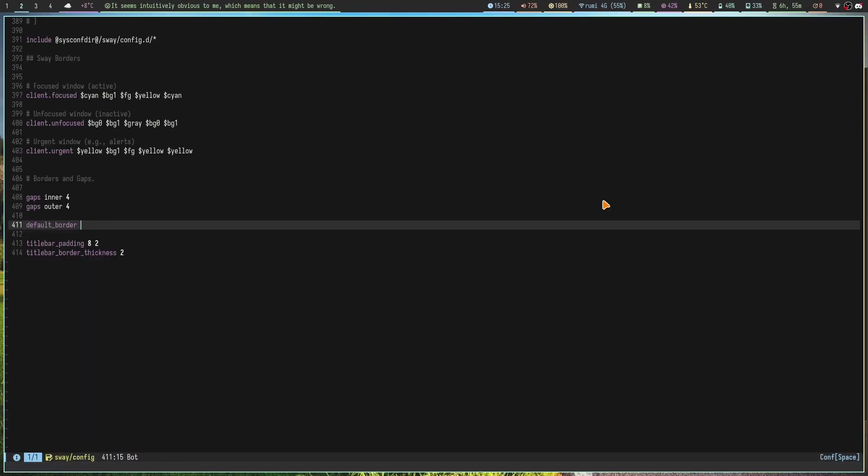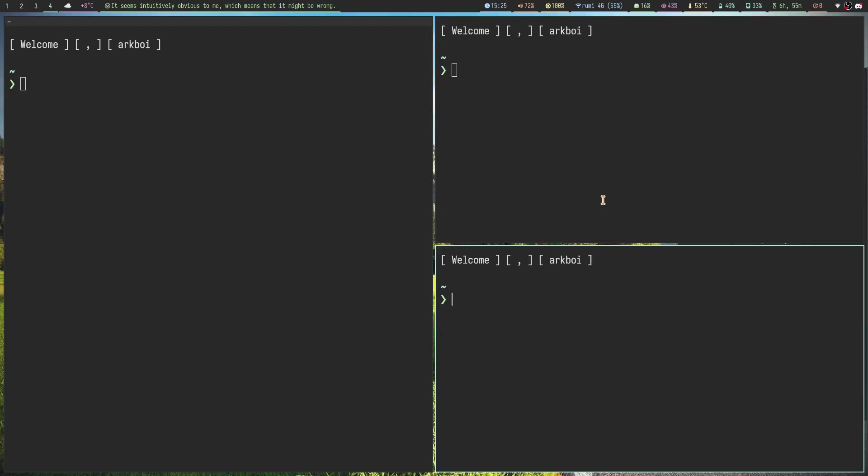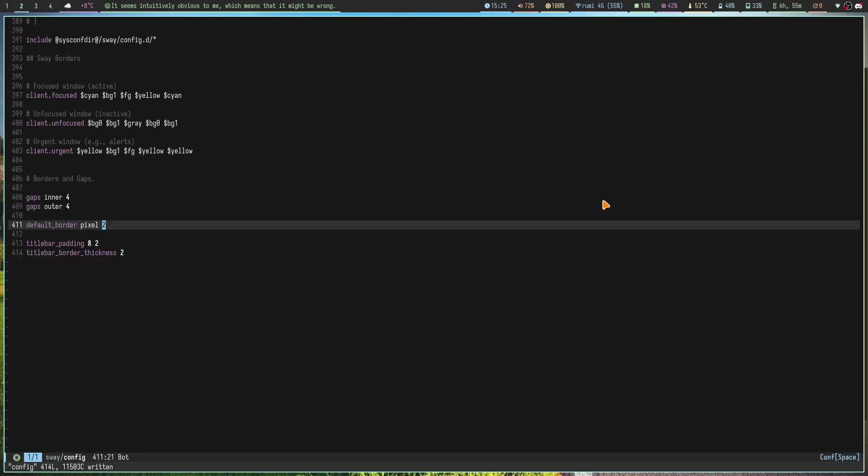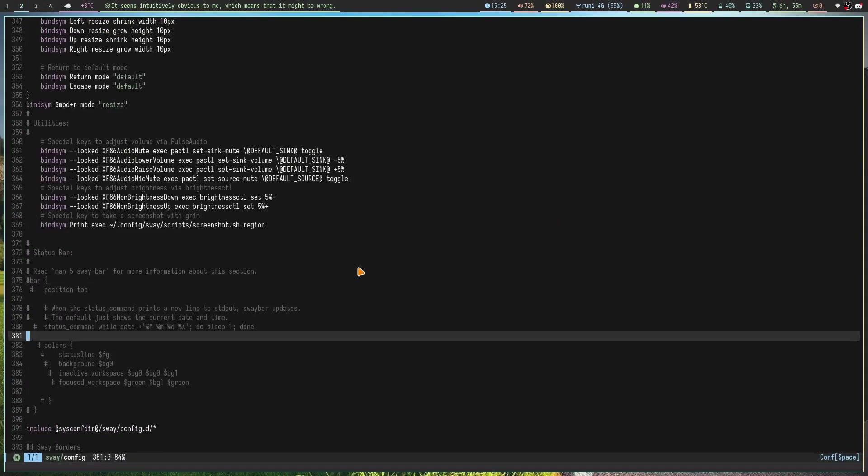So I recommend rebooting or logging out and logging in if you want to change these border settings basically. But that's the only issue I have with Sway. Everything else works fine. That's pretty much it for this video. I hope you enjoyed. Give the video a like if you want to and subscribe maybe, I don't care. Bye bye.